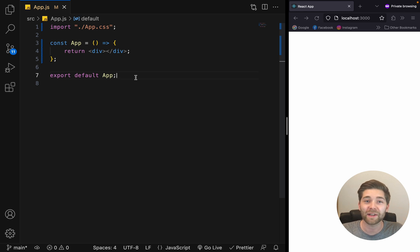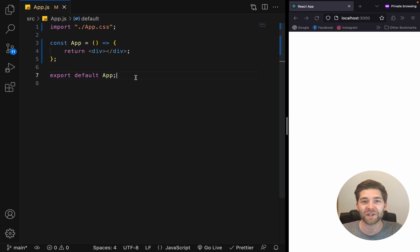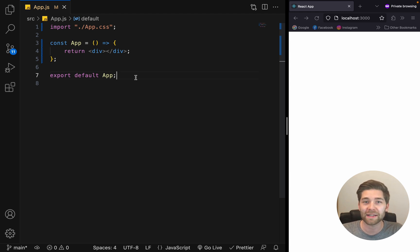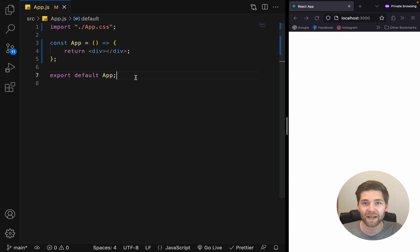A little side note before we start, if you want to build a real-life project, you should not use create react app anymore. Instead, create your react app with vite or next.js for example.